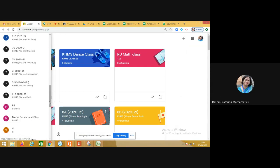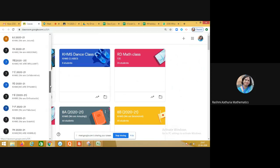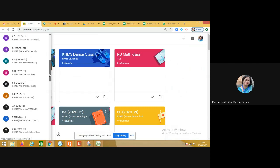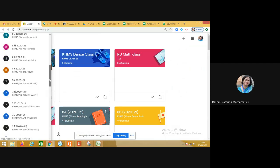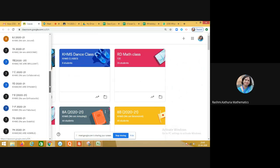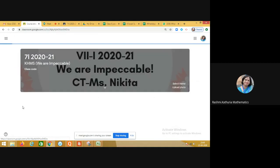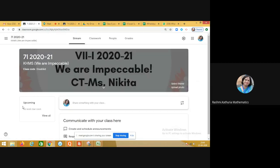I am taking you to one of the Google Classrooms to share how the student accesses information, participates in various class activities, and takes up online sessions. Let me take you to Class 7I. The teacher says 'We Are Impeccable.'